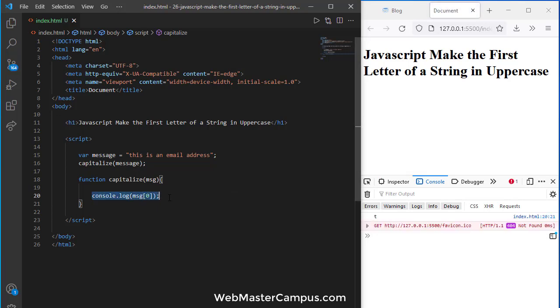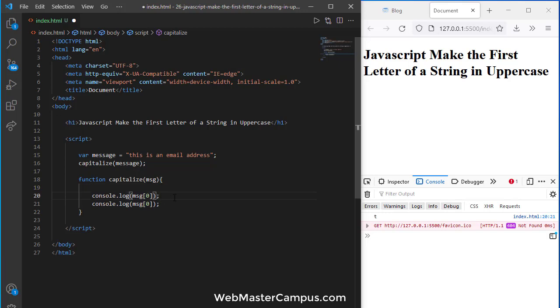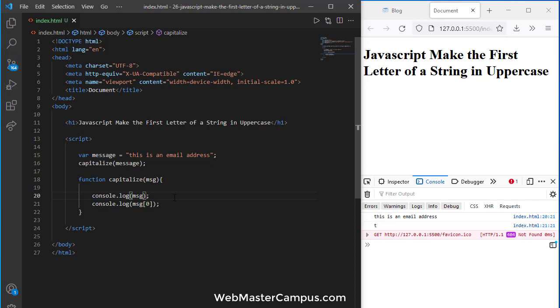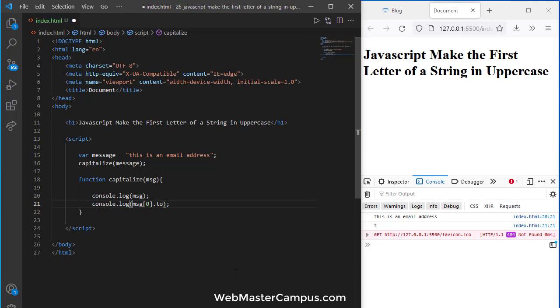This is an email address, but by passing 0 we're just getting the 't'. When we get the 't', we can convert it to uppercase.